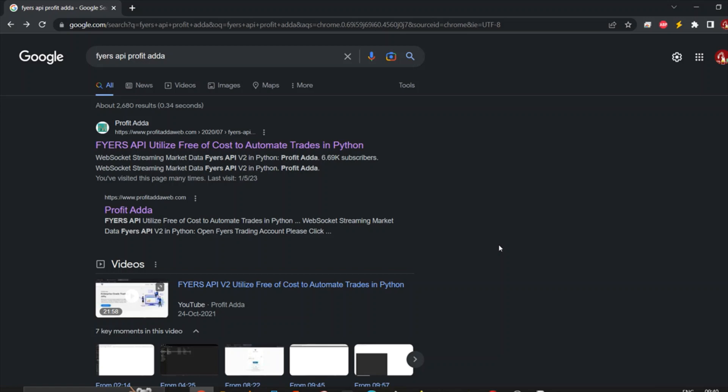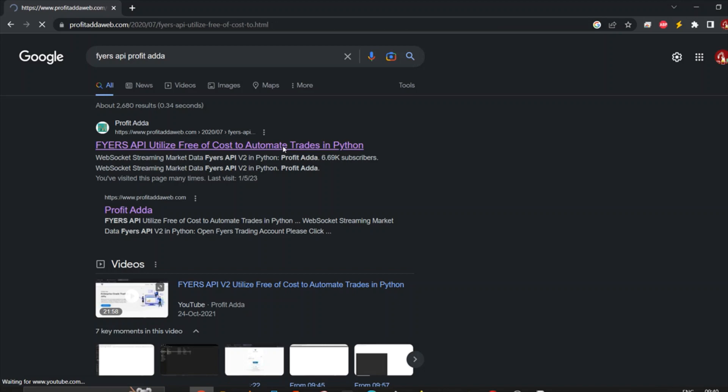Hey, what's up everyone, welcome to Profit Data. Today I'm going to talk about how you can place hedge orders in Fyers API. I've already done a video related to Fyers API as well as Fyers API version 2, so you can check that. If you just search or Google 'Fyers API Profit Data' you will get my website and videos as well.